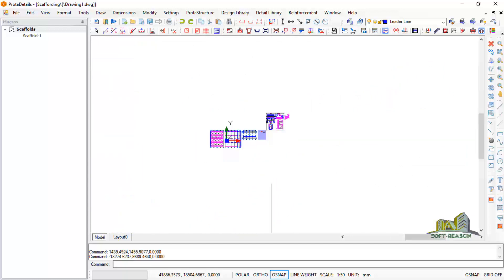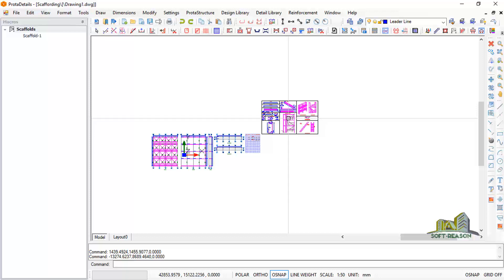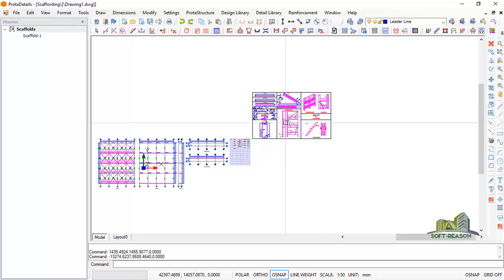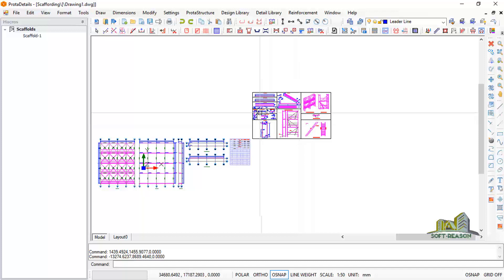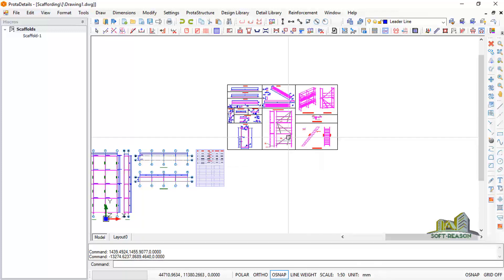This is how you can design a scaffold using Prota Structures and generate drawings for scaffolding fabrication. This is the end of the lesson. Please subscribe and stay tuned for more advanced lessons.